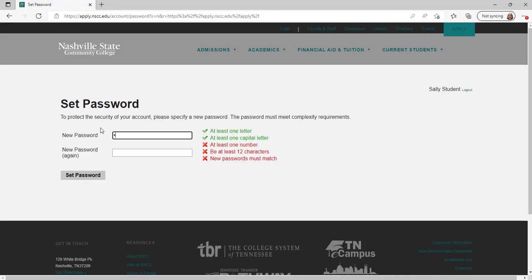Set a new password containing at least 12 characters, at least one capital letter, and at least one number. Then click set password to continue.